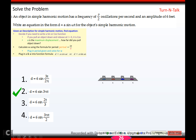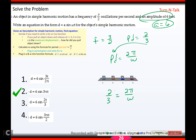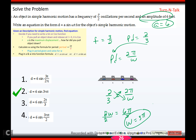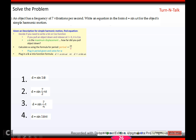Try one — hit pause and come back when you're ready. An object has a frequency of 3/2, so its period is 2/3 and amplitude is 6. Set 2/3 equals 2π over w and cross-multiply: 2w equals 6π, so dividing by 2 gives w equals 3π. The equation is d equals 6·sin(3π·t).